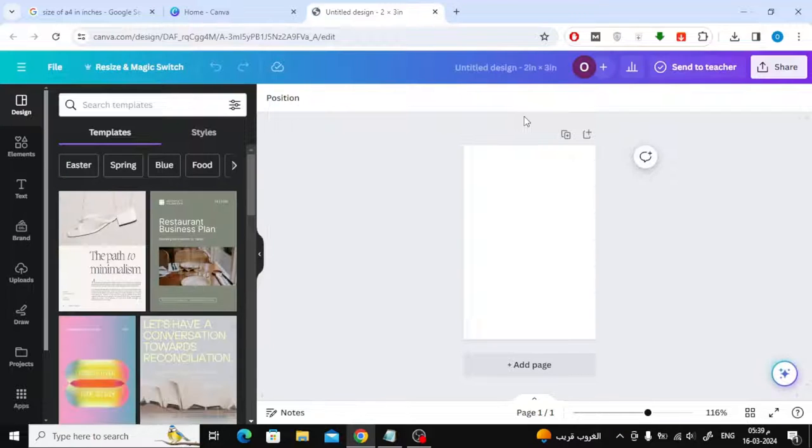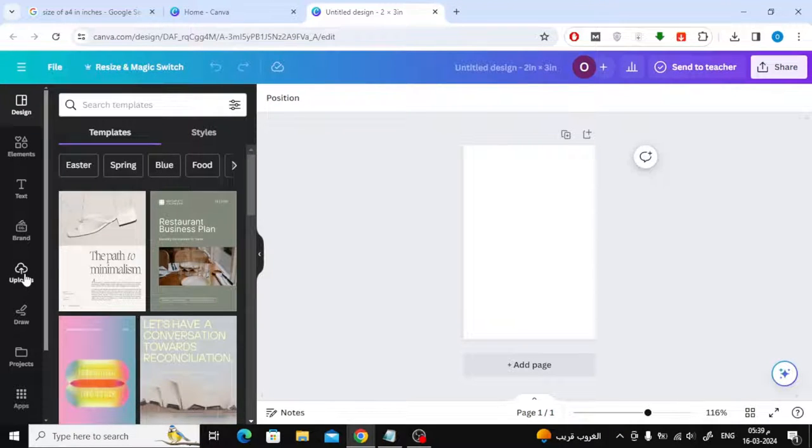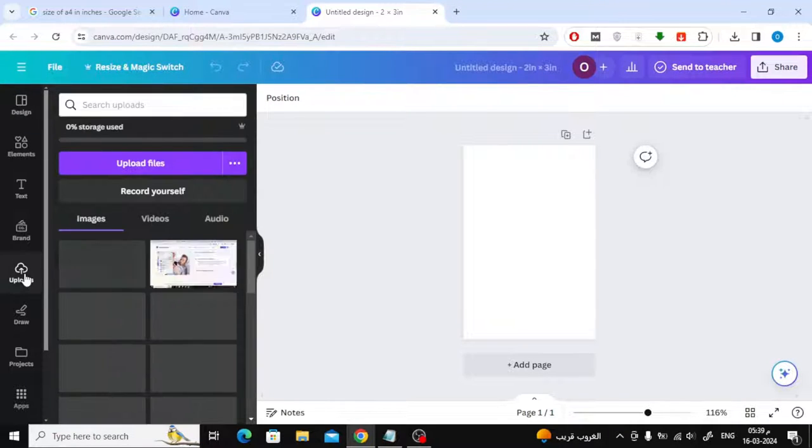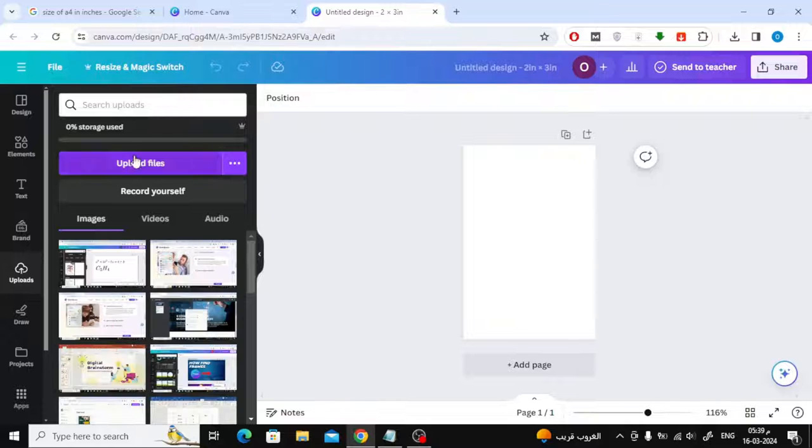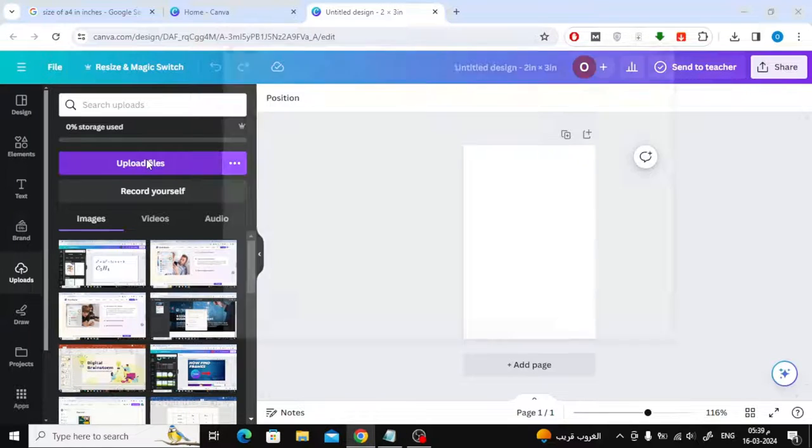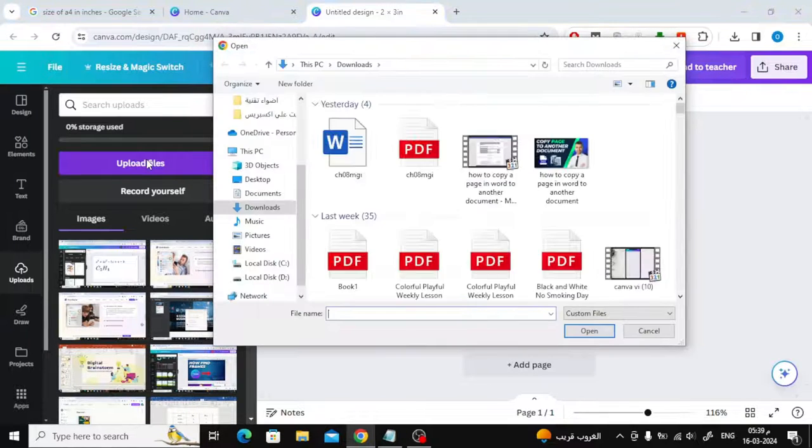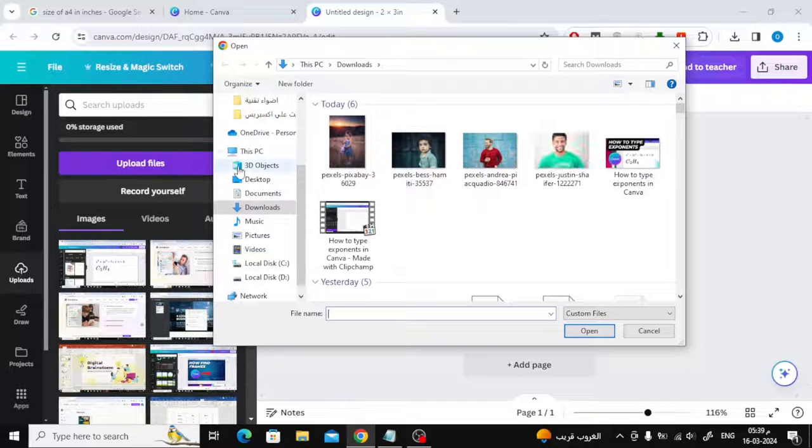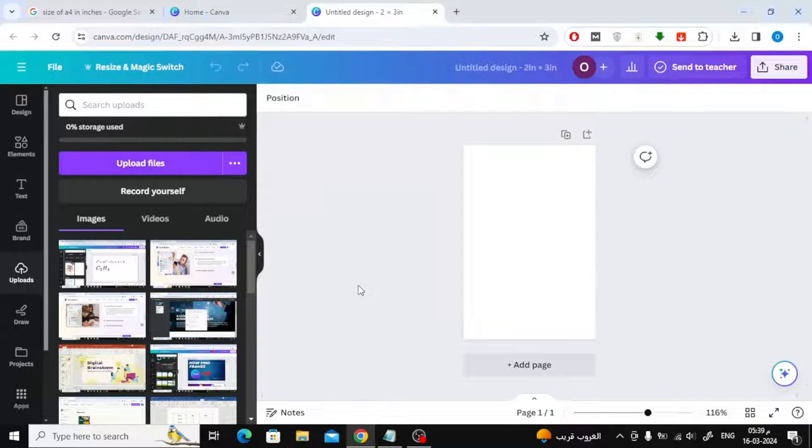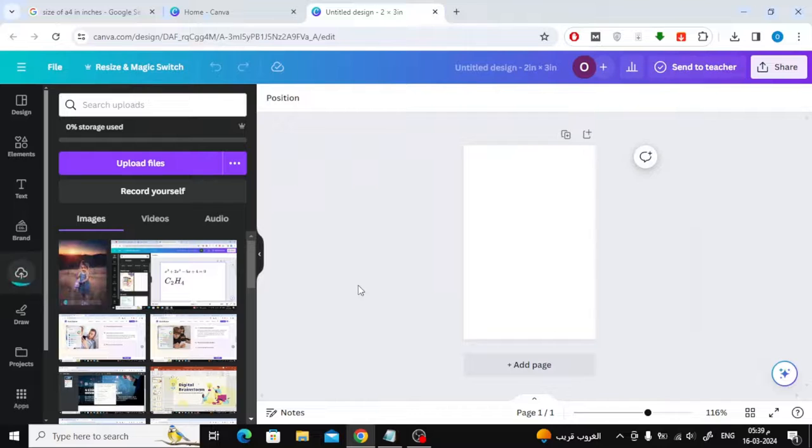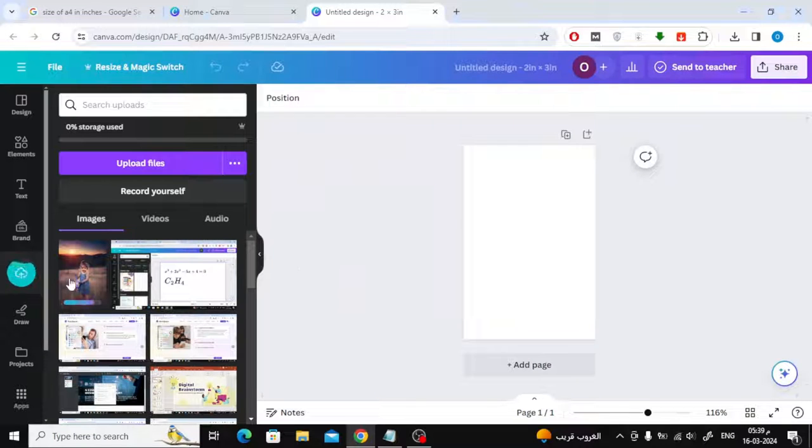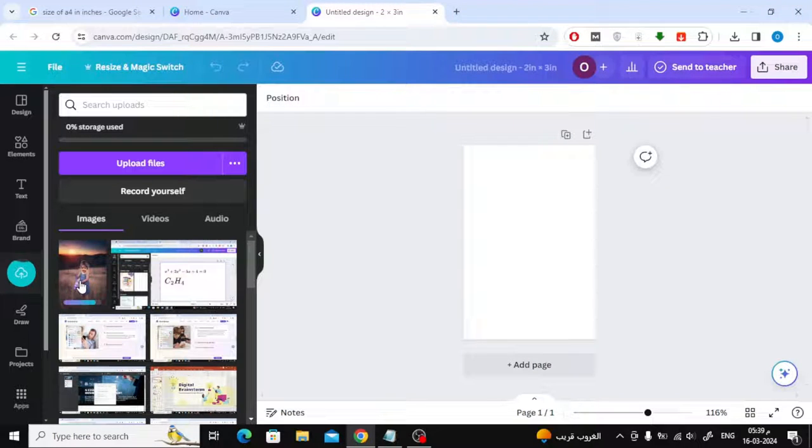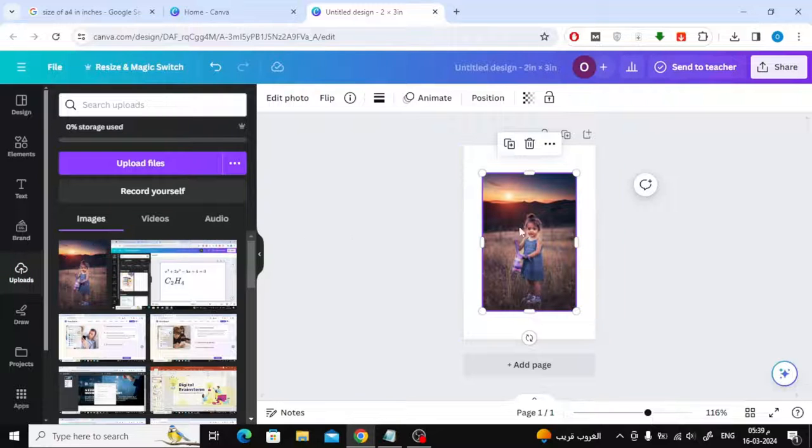After you open a new design page, go to Uploads on the left. Click on the Upload Files button to add your image to Canva from your device. Wait a few seconds, then click on the image to add it to the page.